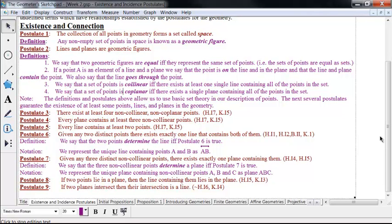So there exist four points, and they're not all on the same line, and they're not all on the same plane. Postulate 4, every plane contains at least three non-collinear points — that's also Hilbert's incidence postulate. Notice postulate 3 is an existence postulate, while postulate 4 is conditional: if we have a plane, then it must contain at least three points — there must exist at least three points in that plane.